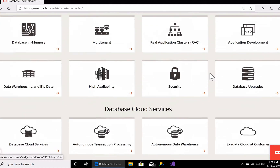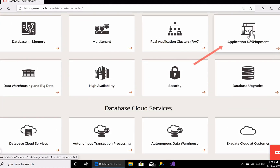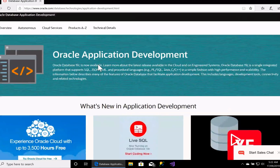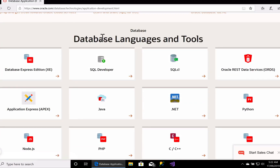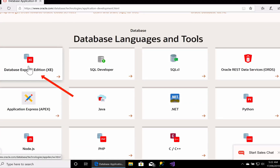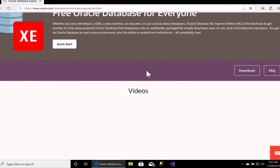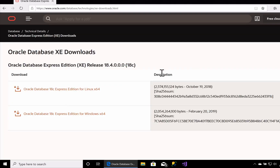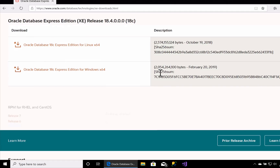Scroll down to Application Development. Scroll down to the Database Languages and Tools section and click on Database Express Edition or XE. Click on the download button here. You'll then be taken to the download page for Oracle Database XE.